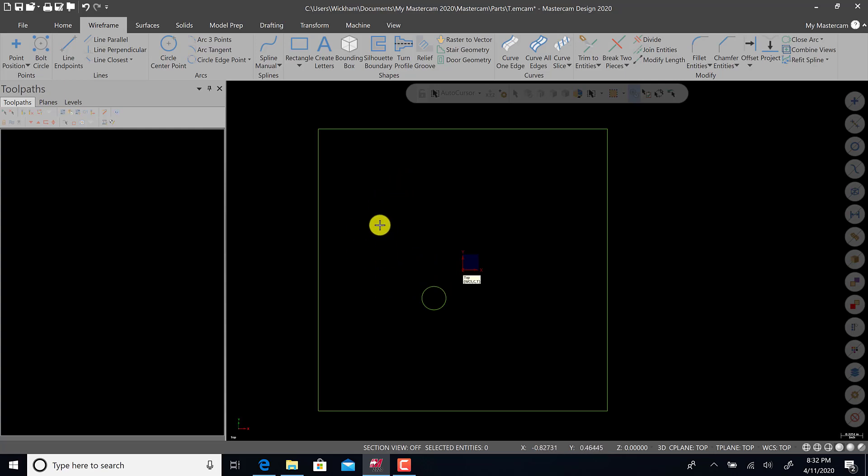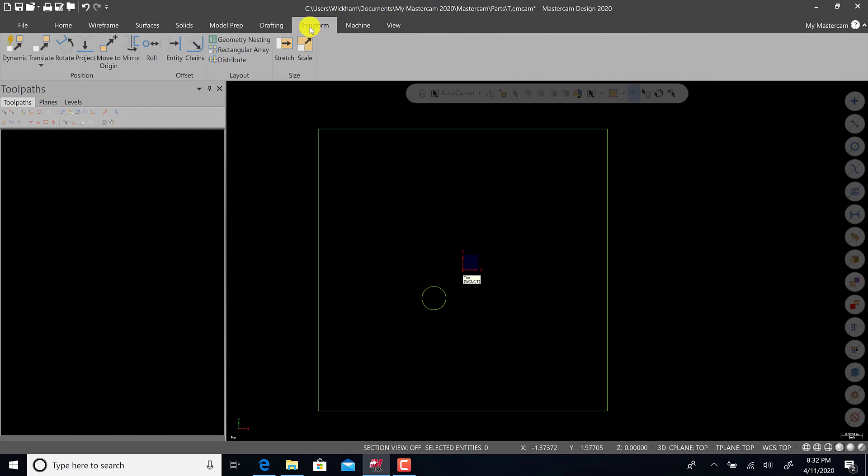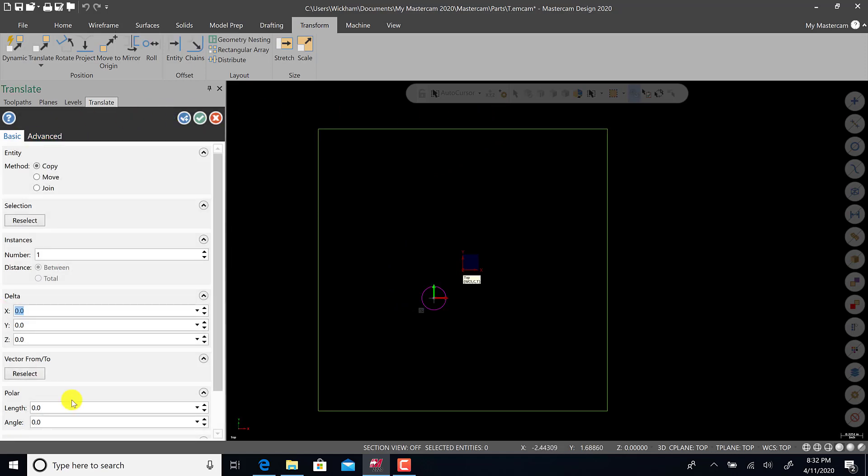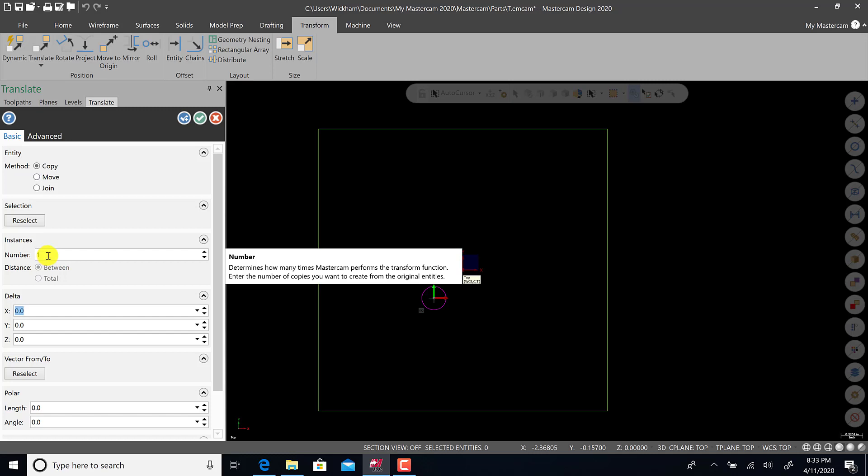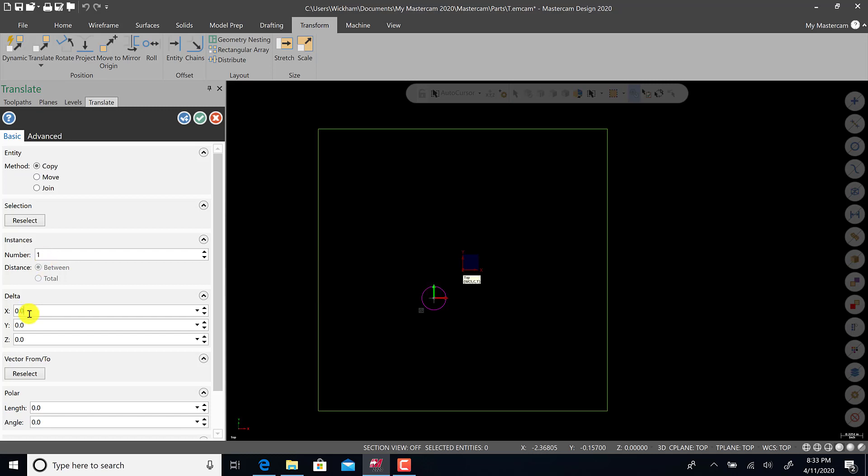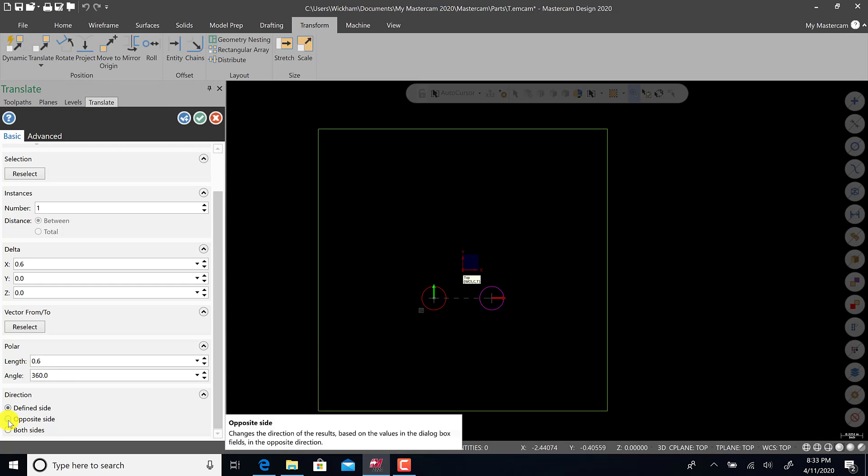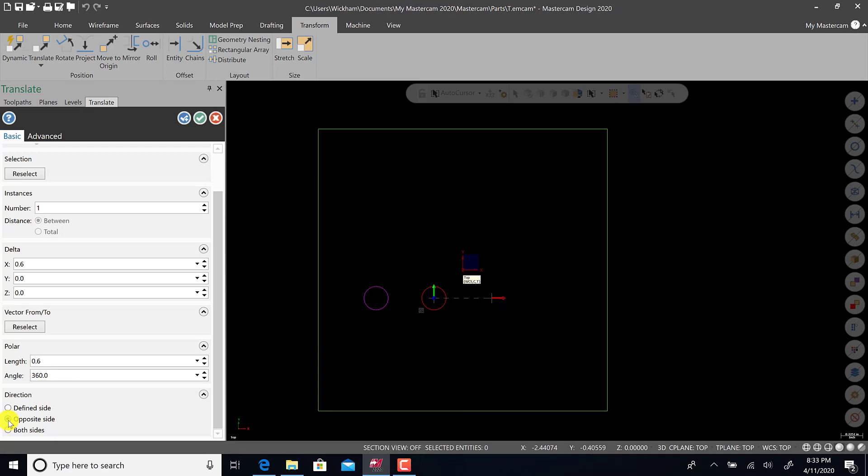Right now we want to create the other four holes. To do that, we're going to go to transform and translate. When we hit translate, it prompts us to pick what we want to translate. We are going to pick that circle and hit end selection. In the translate tab we have a lot of options. We want to copy the entity, not move it. We're just going to make one instance for now. We're going to translate it over 0.6 in the X. Notice it went to the right. Down at the bottom here you can go to opposite side or both sides, so you can change it using these tabs.